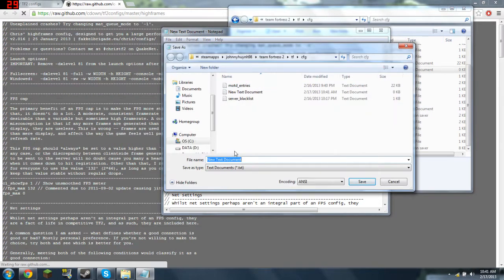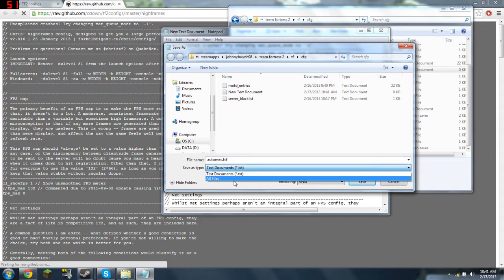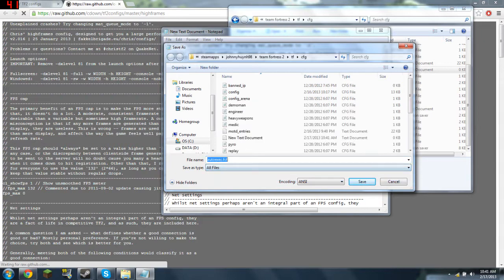And then Save As — I think it's autoexec.cfg.